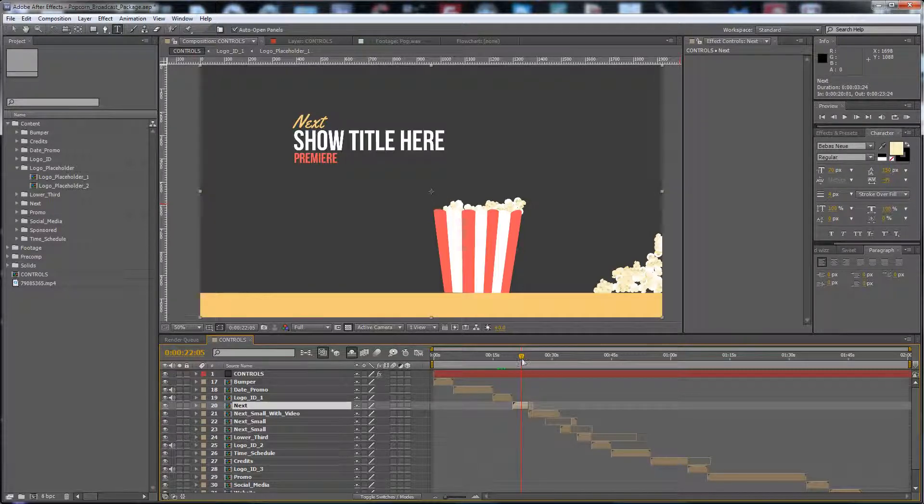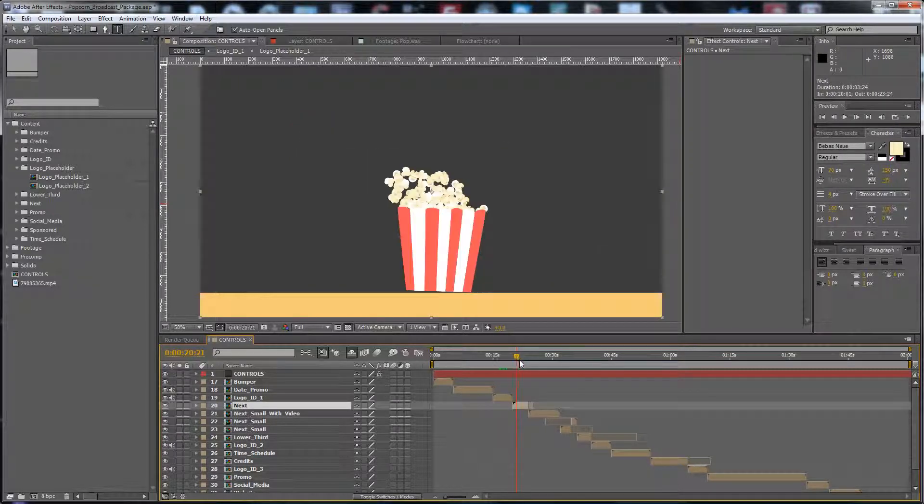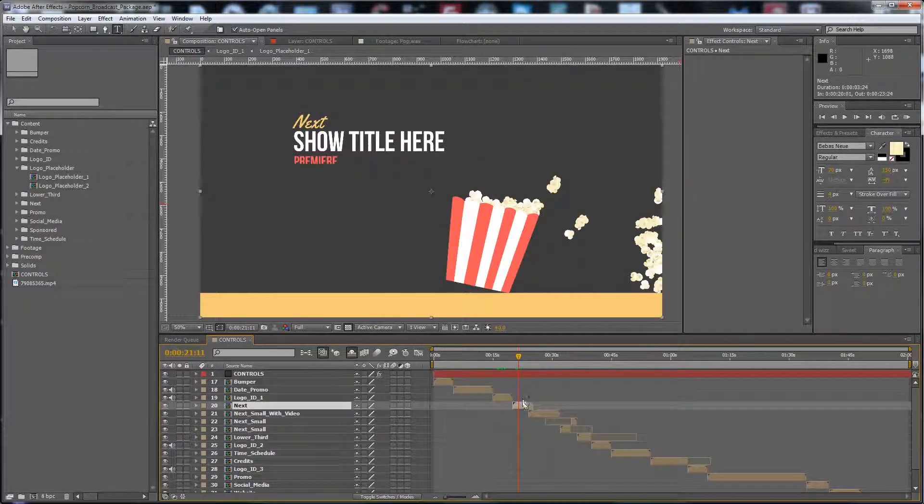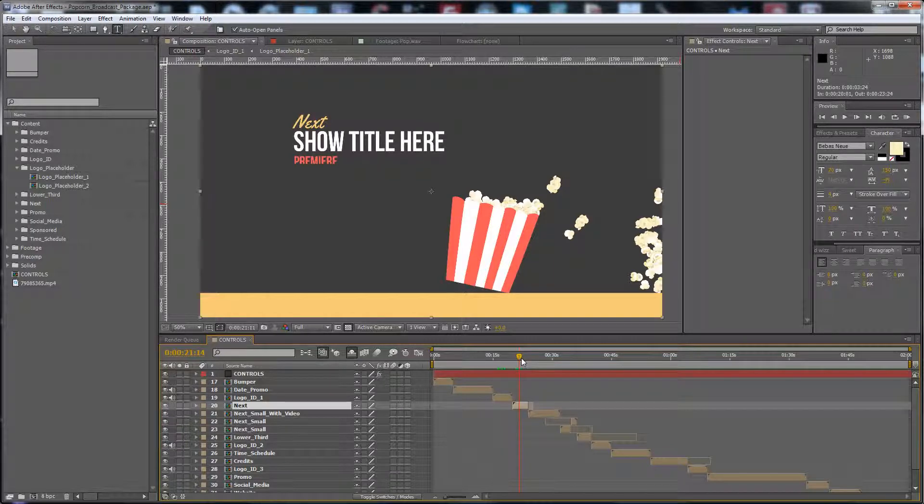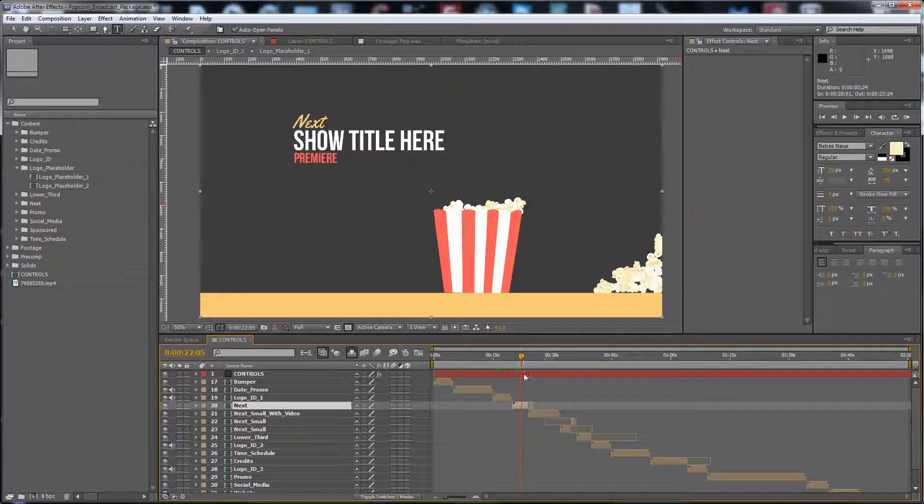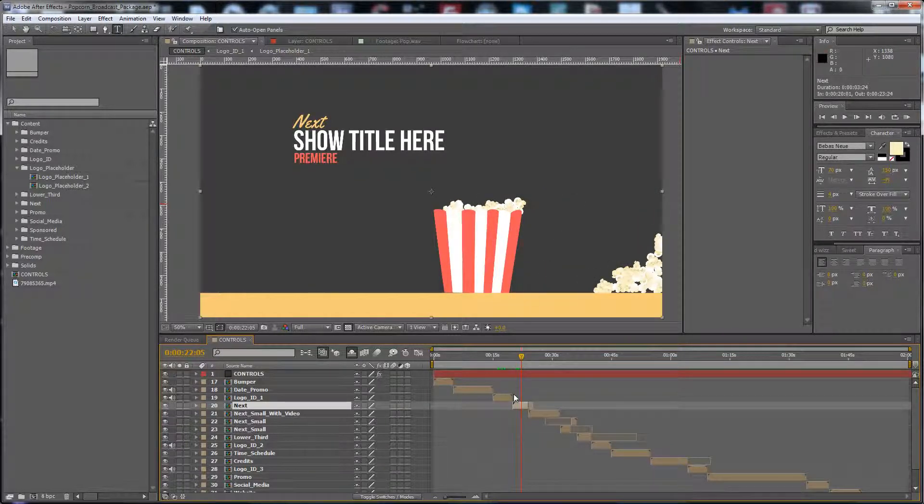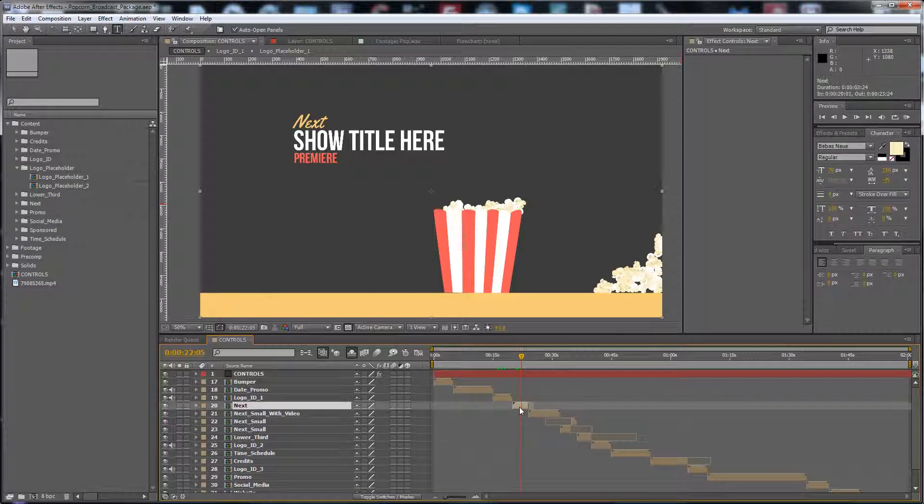Everything is made inside After Effects. There is nothing pre-rendered. All these particles of popcorn are made with the Newton plugin.